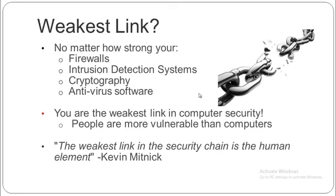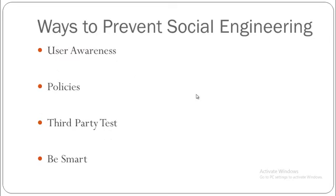So there are different types of things that you would want to know. But before that, you need to know that the weakest link in your organization is not your firewall, intrusion detection system, cryptography or antivirus software. You are the weakest link in your computer security. People are mostly vulnerable more than the computers. And that is the famous dialogue said by Kevin Mitnick.